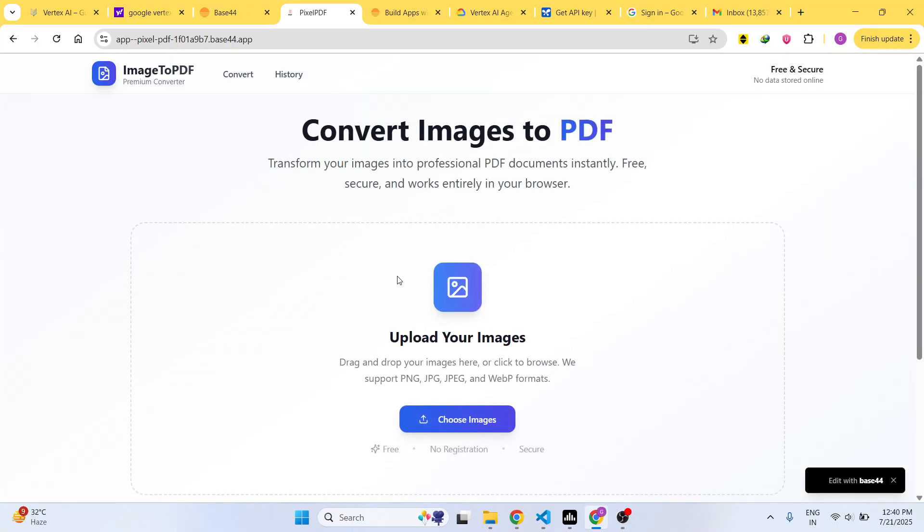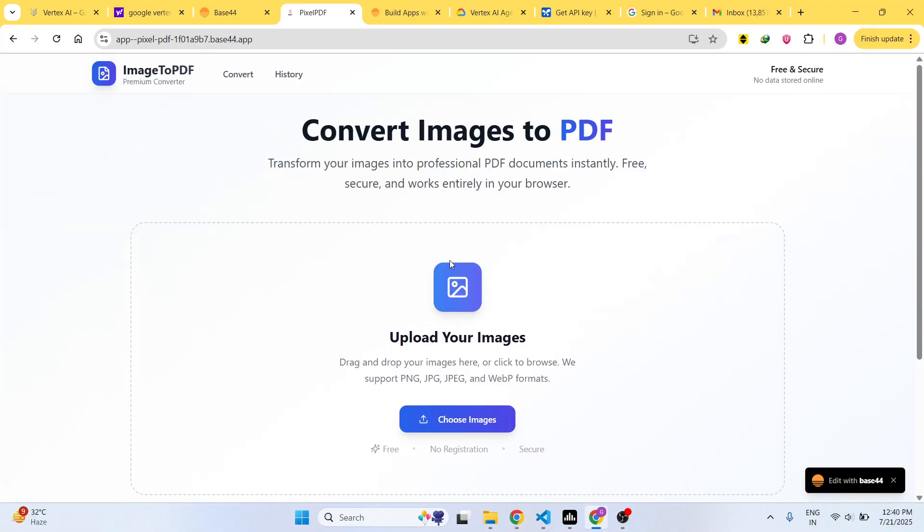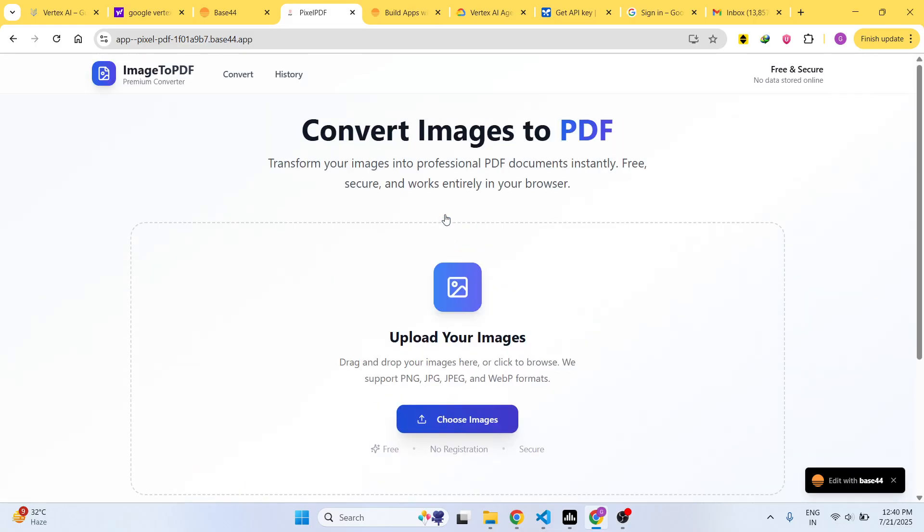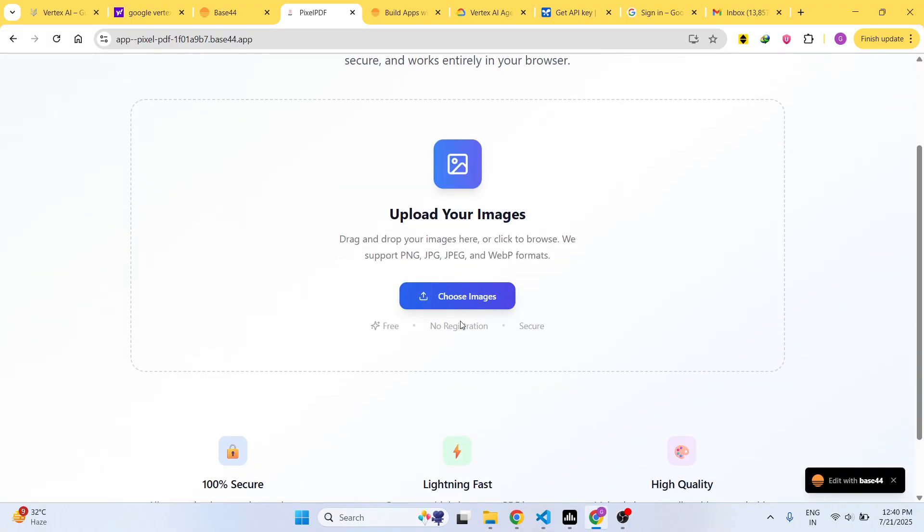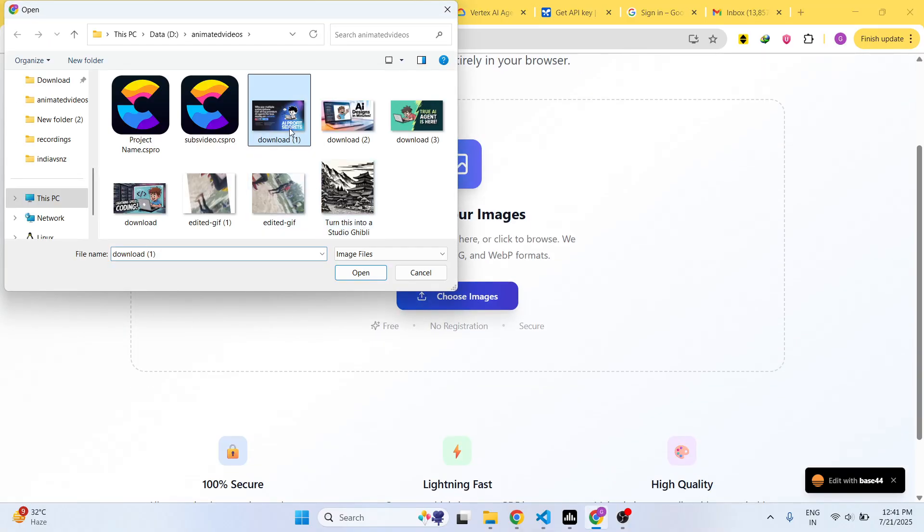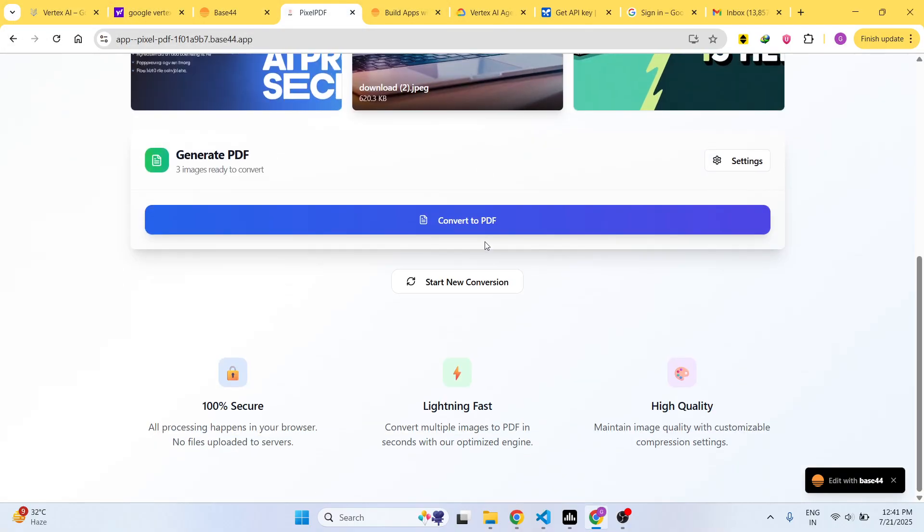Once you sign up you will see this is your premium application which is developed entirely by this platform. I just wrote the prompt here and this is your application.